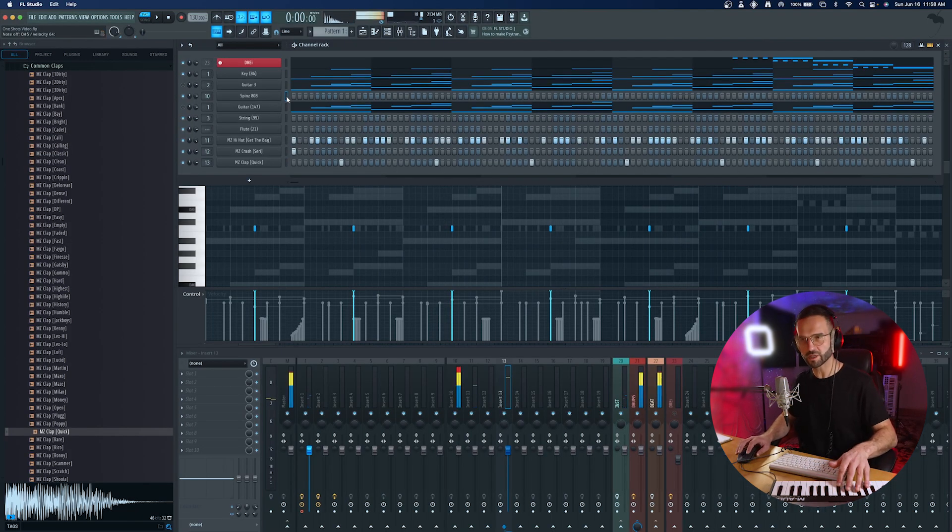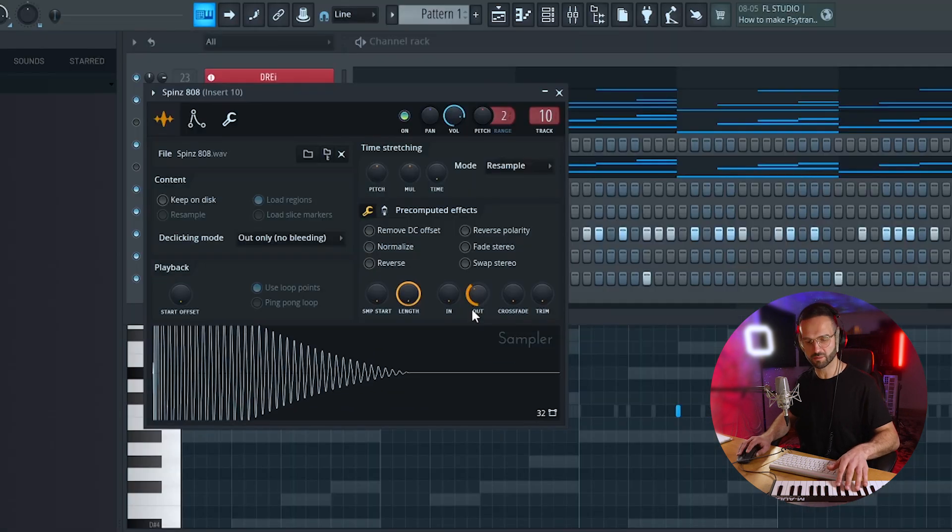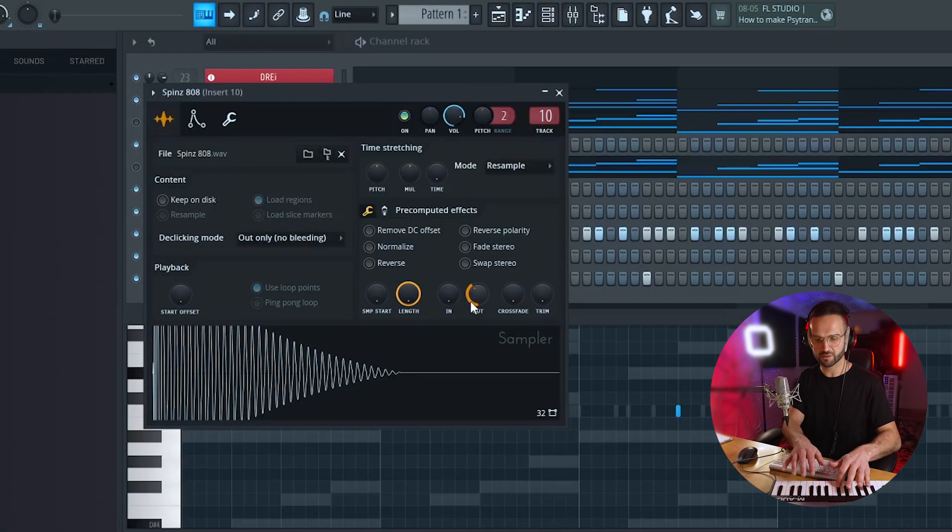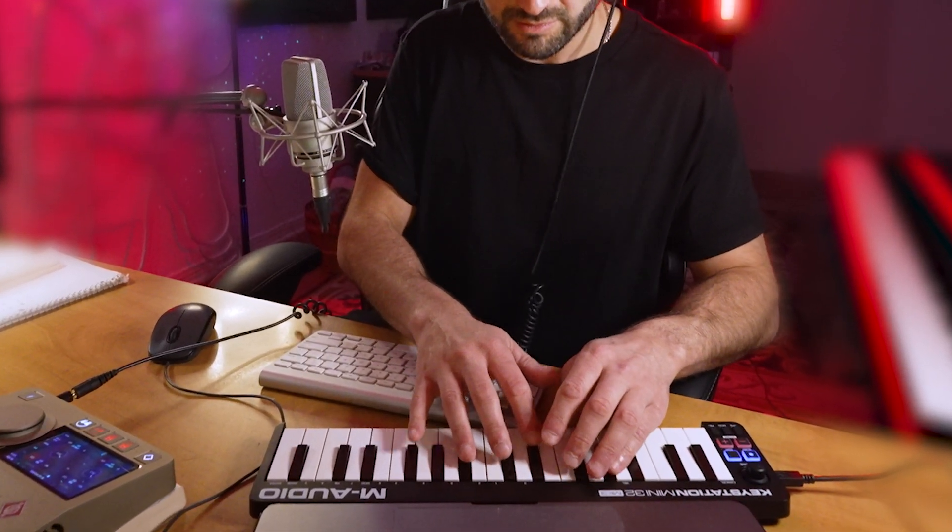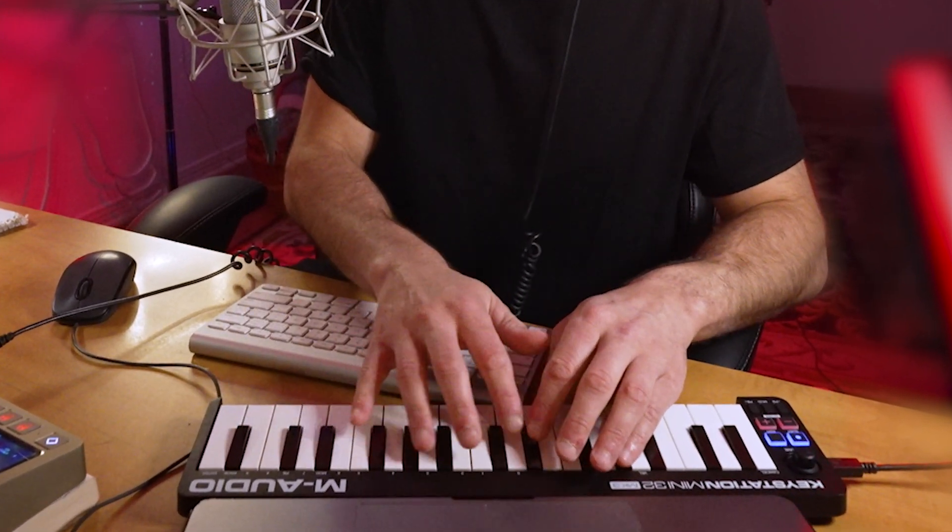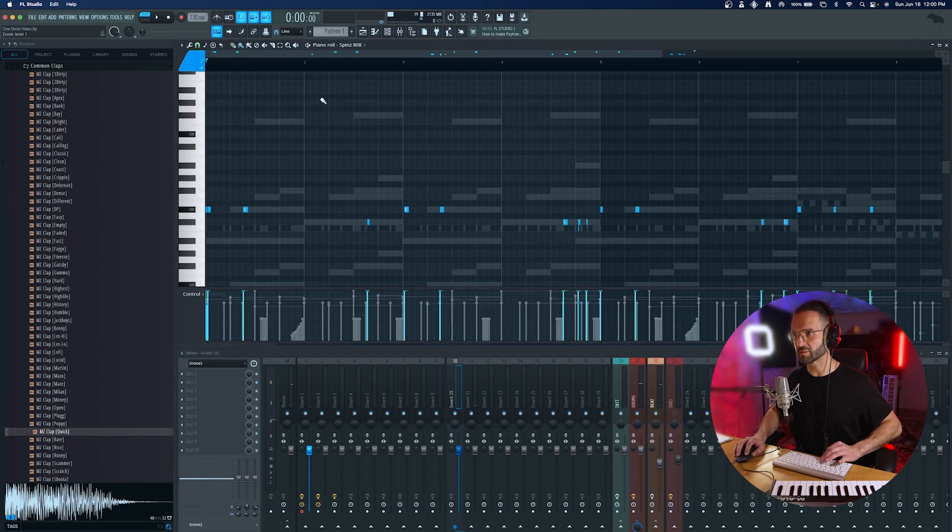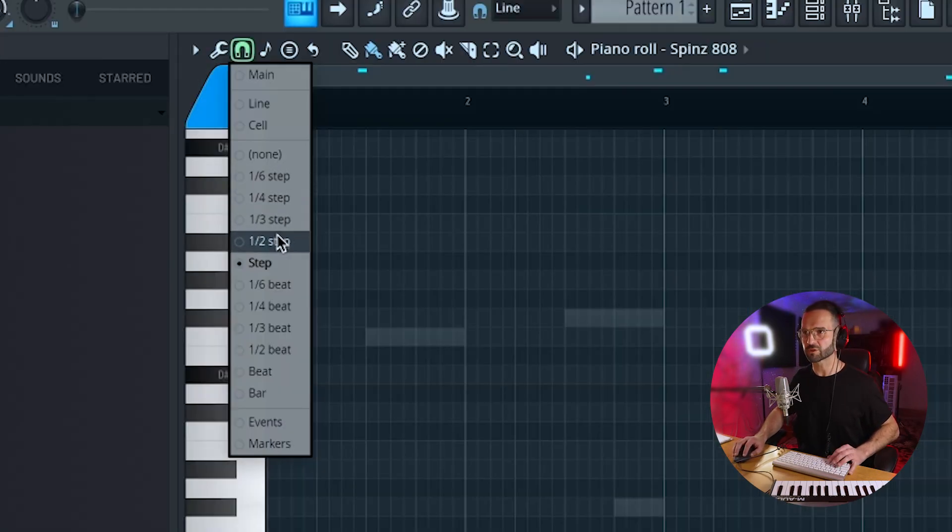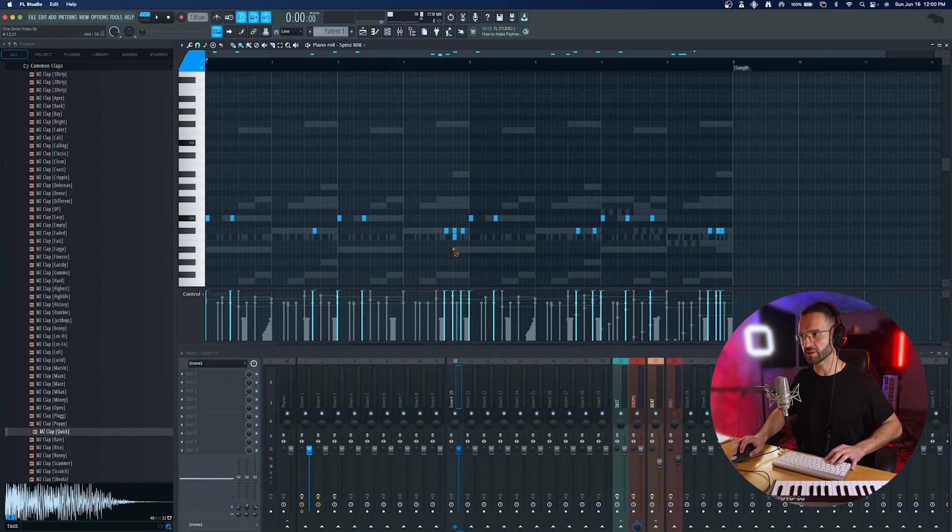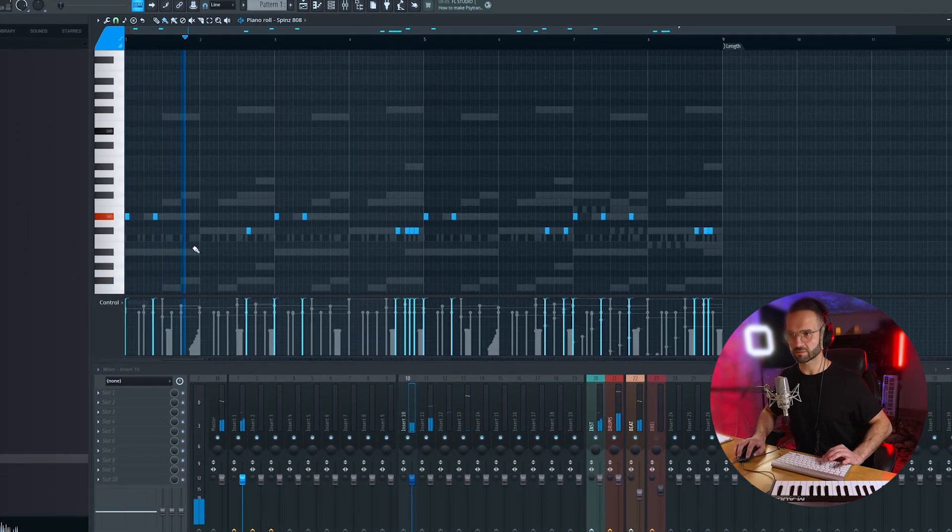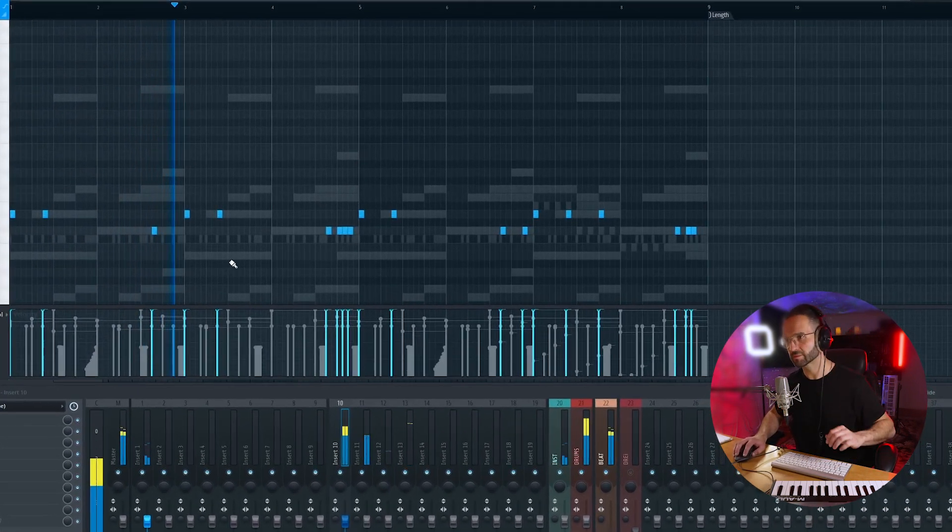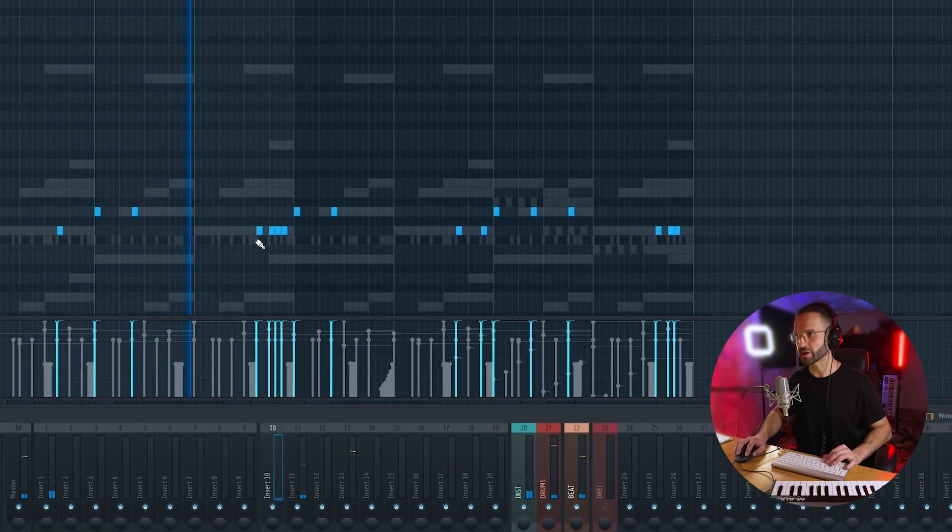Okay, we can go and lay down the 808s now. If I want the spins to be shorter, I'm going to do the same thing here. Kind of messed it up a bit, but we're going to quantize it. Let's make sure we're on step here. Put the velocity all the way up. Let's hear this.